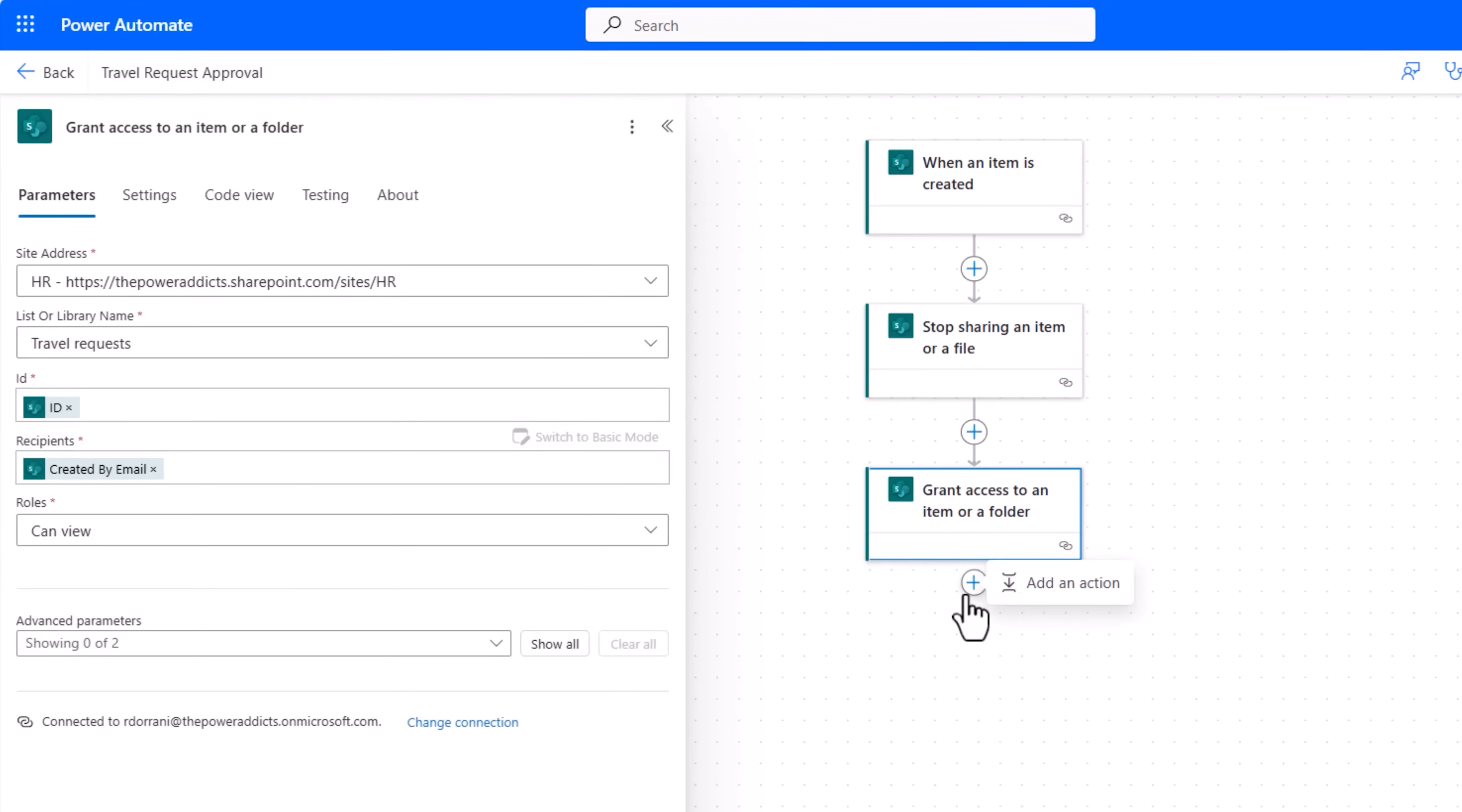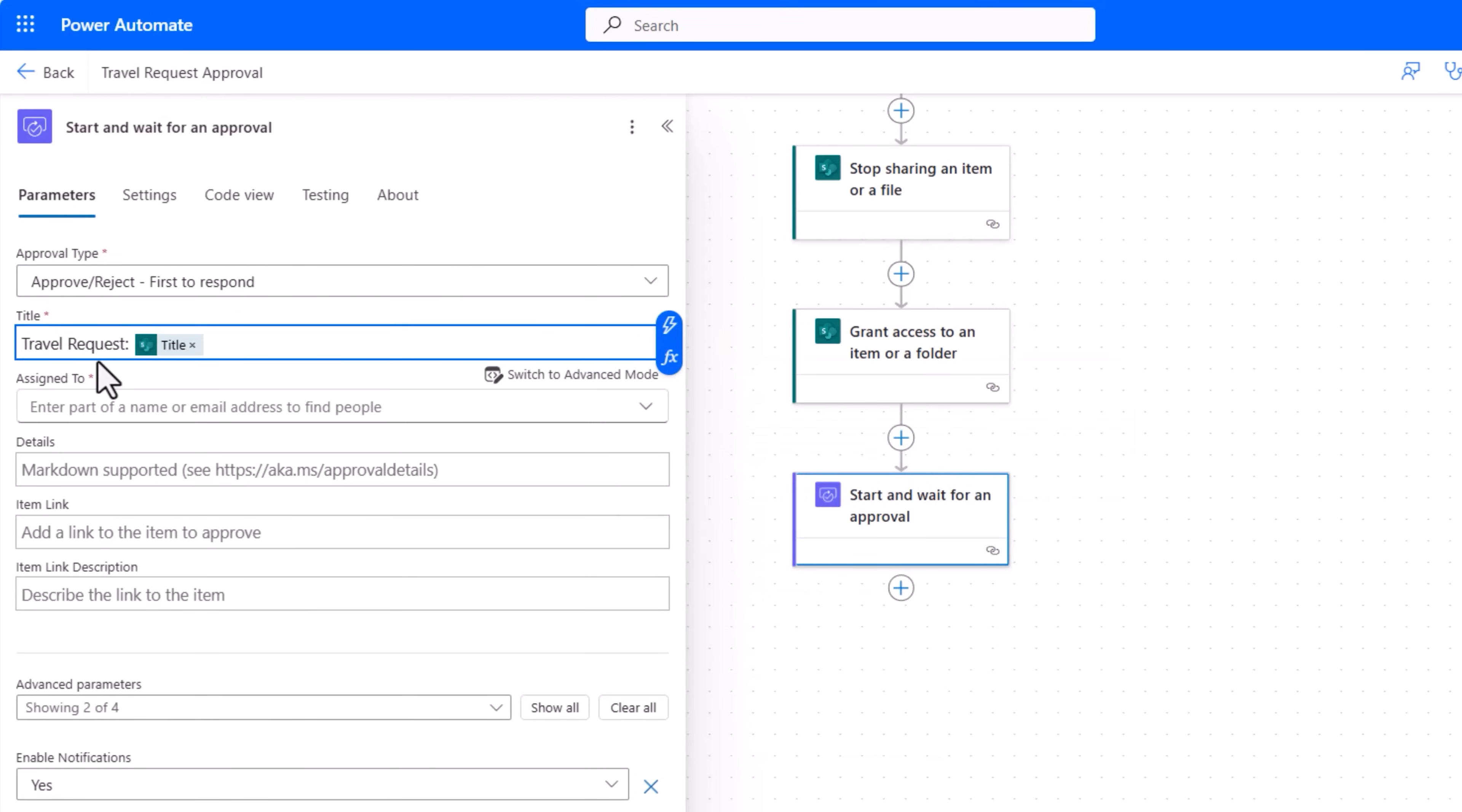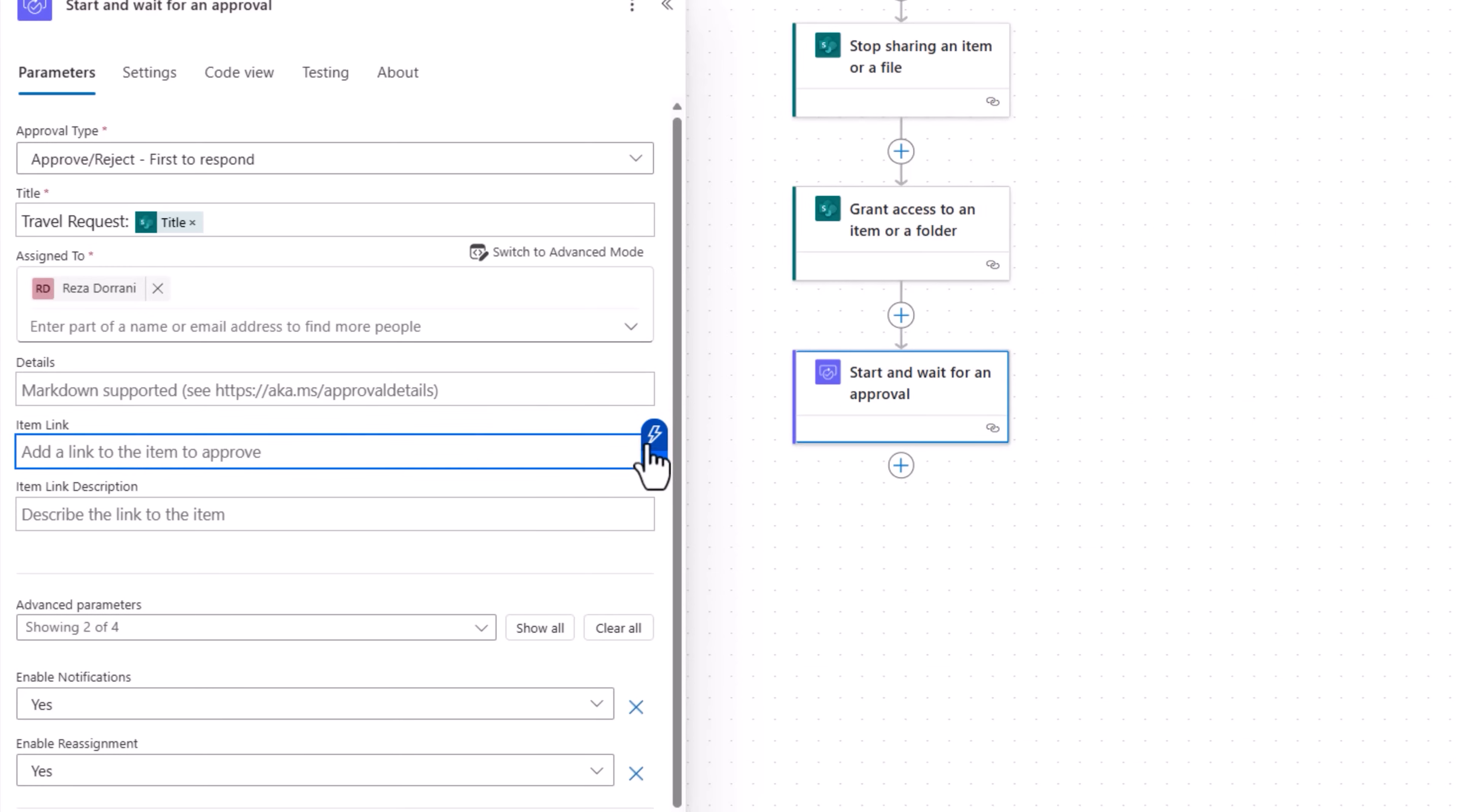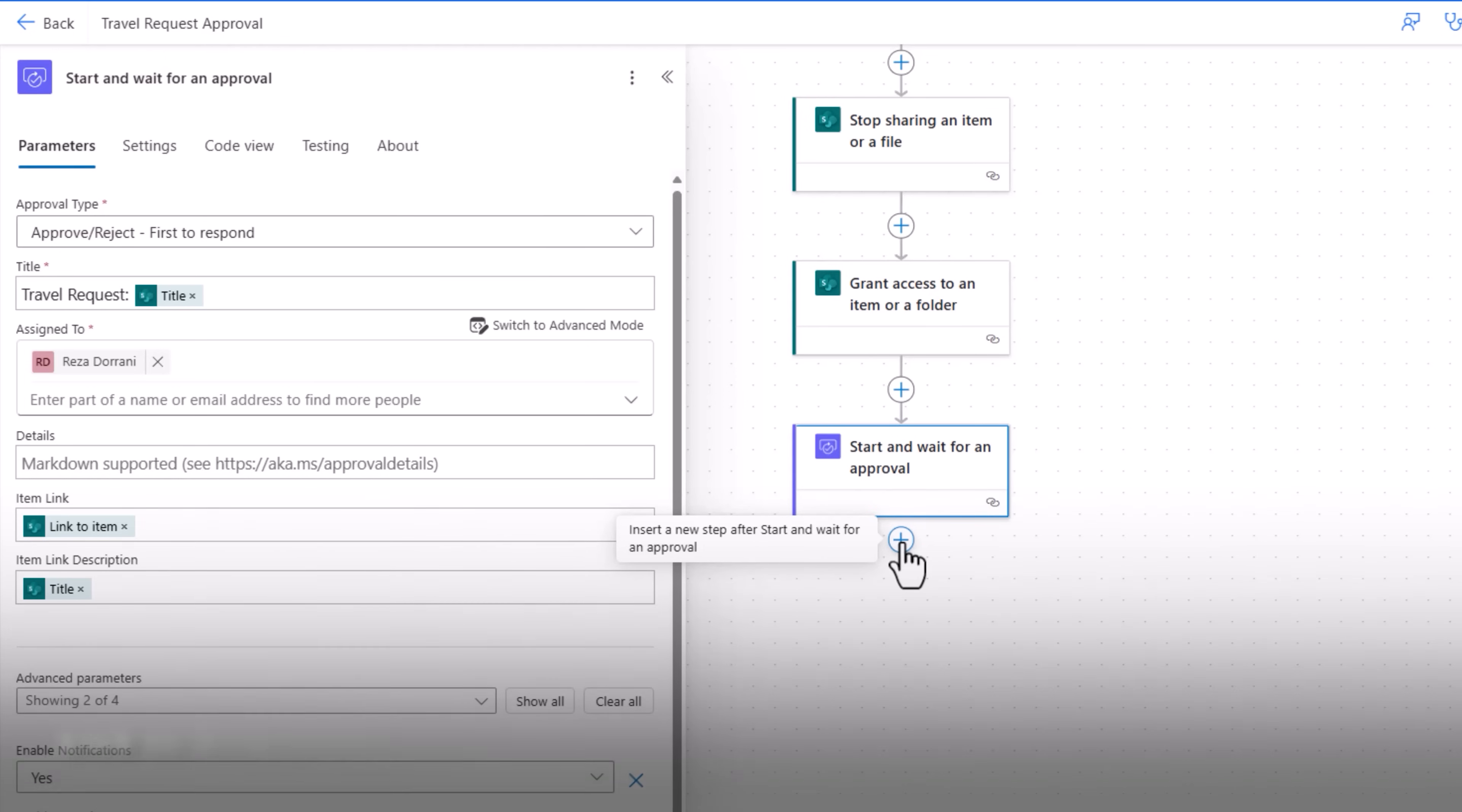Next step, Approvals, Start and wait for an approval. Approval type I'll pick first to respond. Travel request, I'll put the title in the title of the approval. Assigned to, for this travel request process I'll pick Reza as the approver. You can set your approvers dynamically. I can plug in the details of the approval, a link to the item under approval, dynamic content link to item. For the link description I'll put the title. I'll put the title.